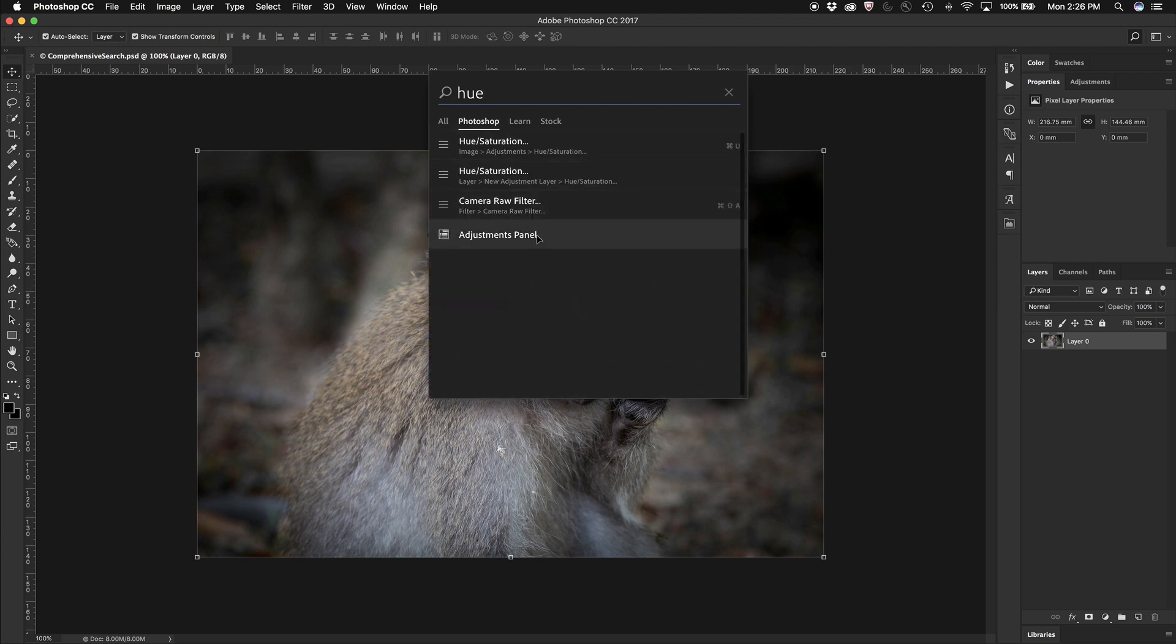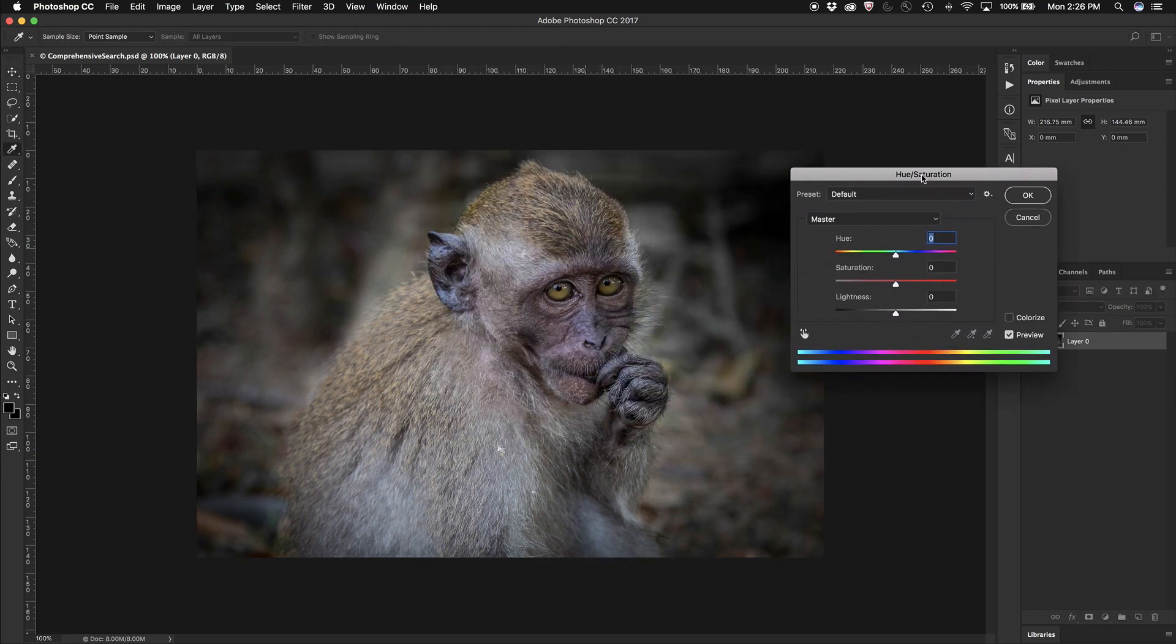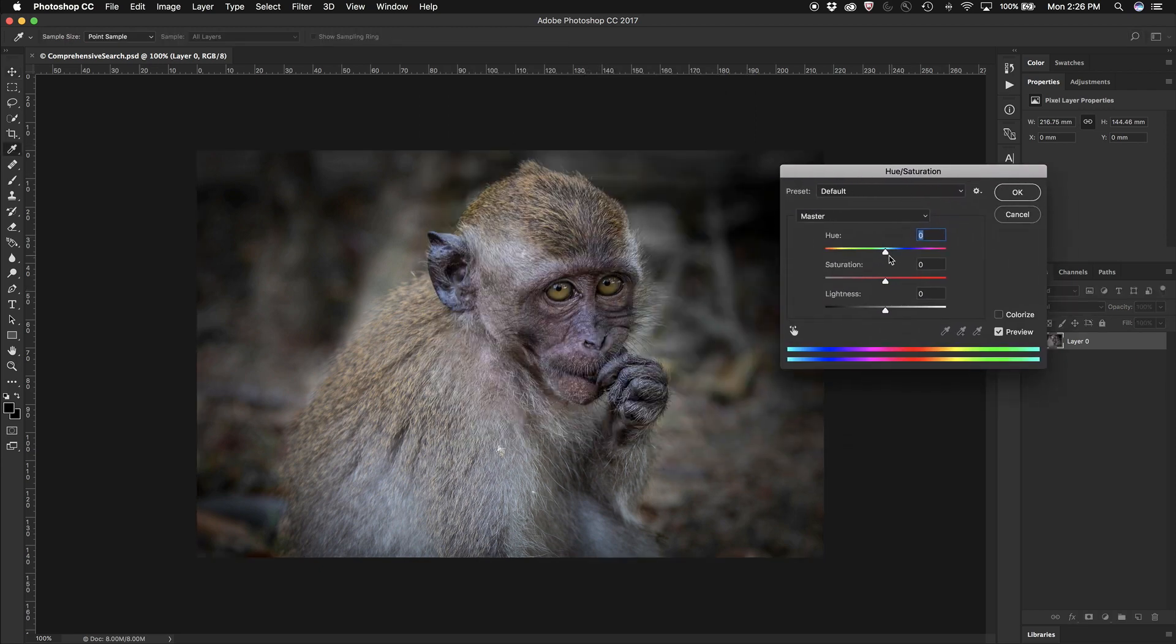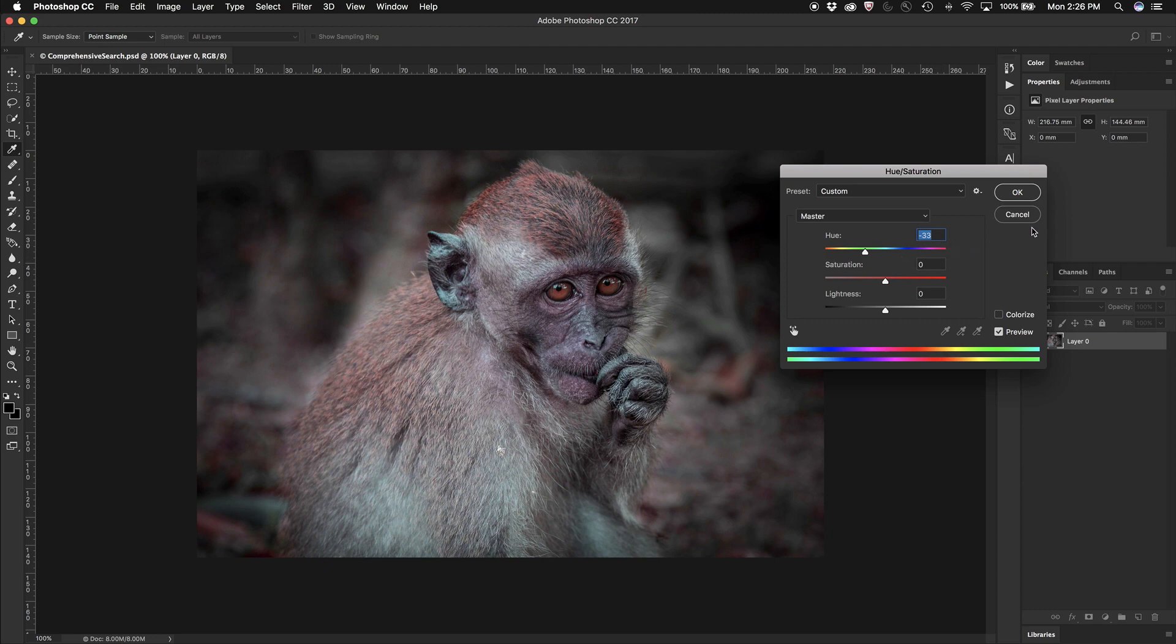If I go back to Photoshop, I see here that I can use the hue saturation adjustment. It automatically opens it for me and I can start to play with the hue of the image and it applies that for me inside there and I'm done.